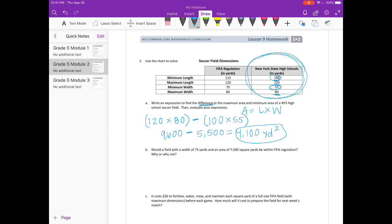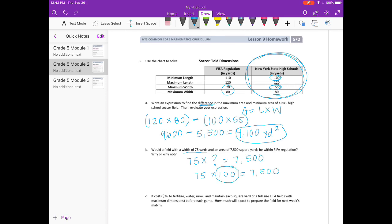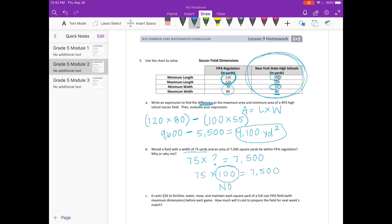Part B: Would a field with a width of 75 yards and an area of 7,500 square yards be within FIFA regulation? Looking at the FIFA chart: the width has to be between 70 and 80, so 75 would work. But 75 times what equals 7,500? That would be 75 times 100 equals 7,500. The FIFA minimum length is 110 and maximum is 120, so 100 does not fit. The answer is no, because the length is too small.